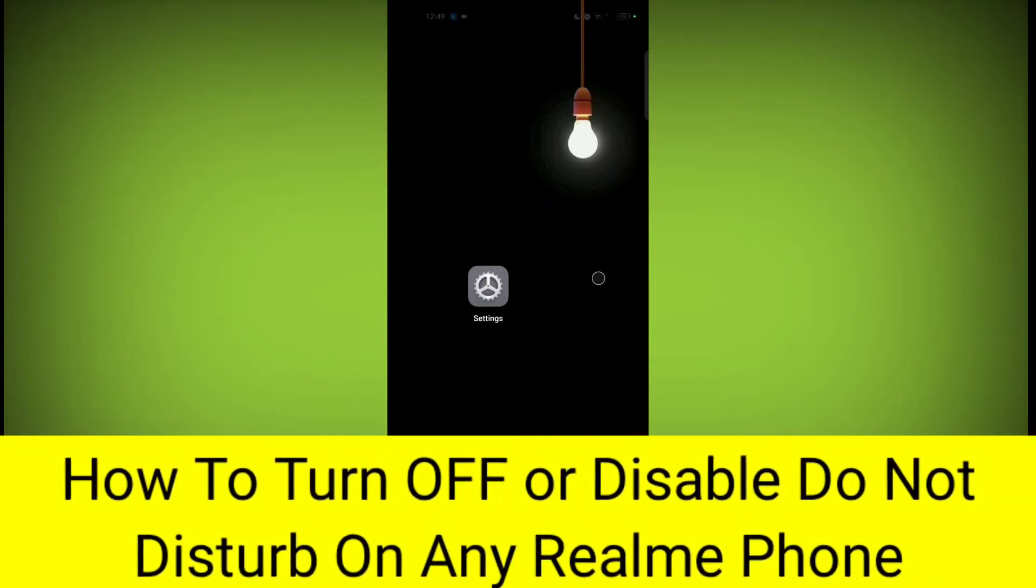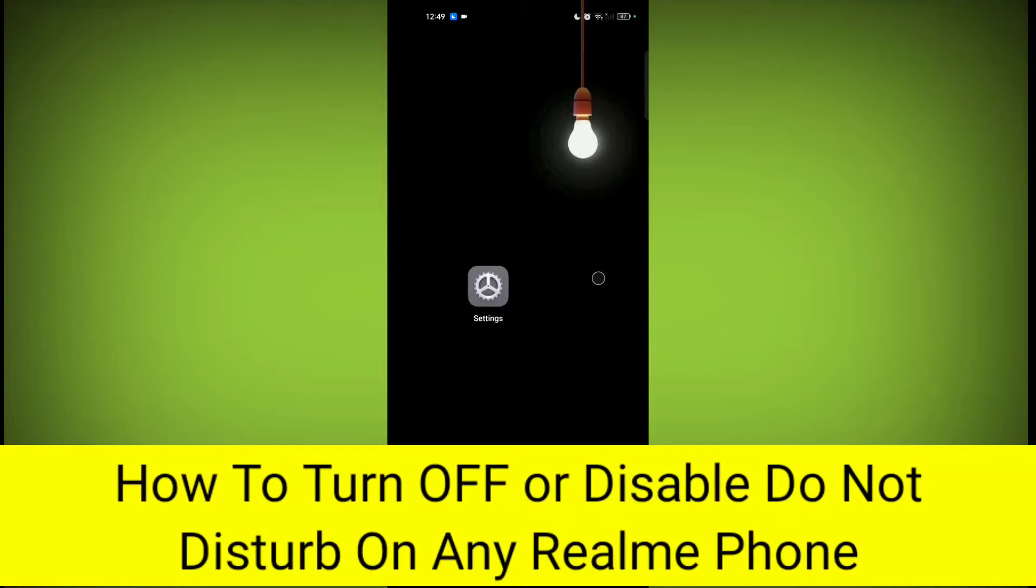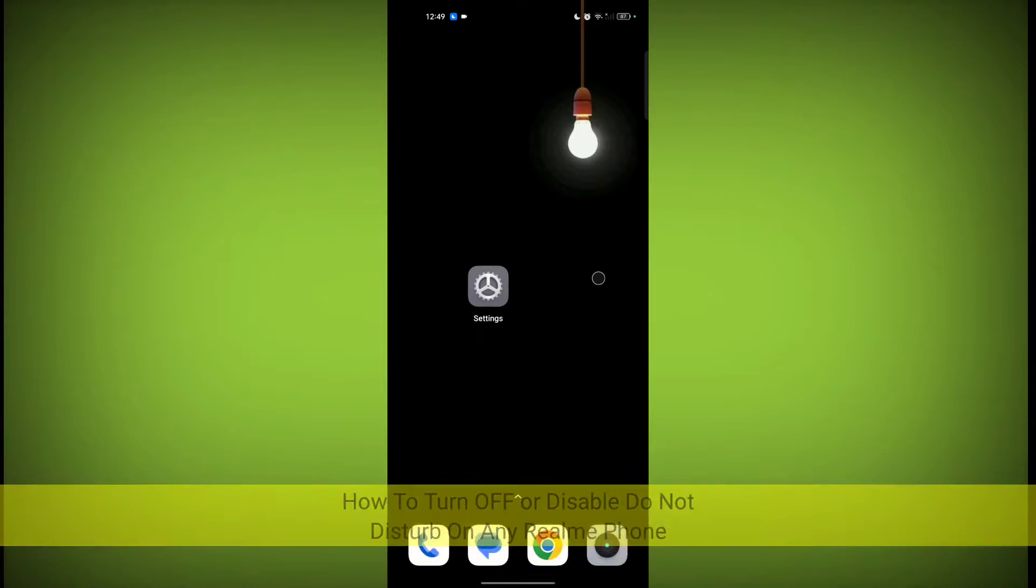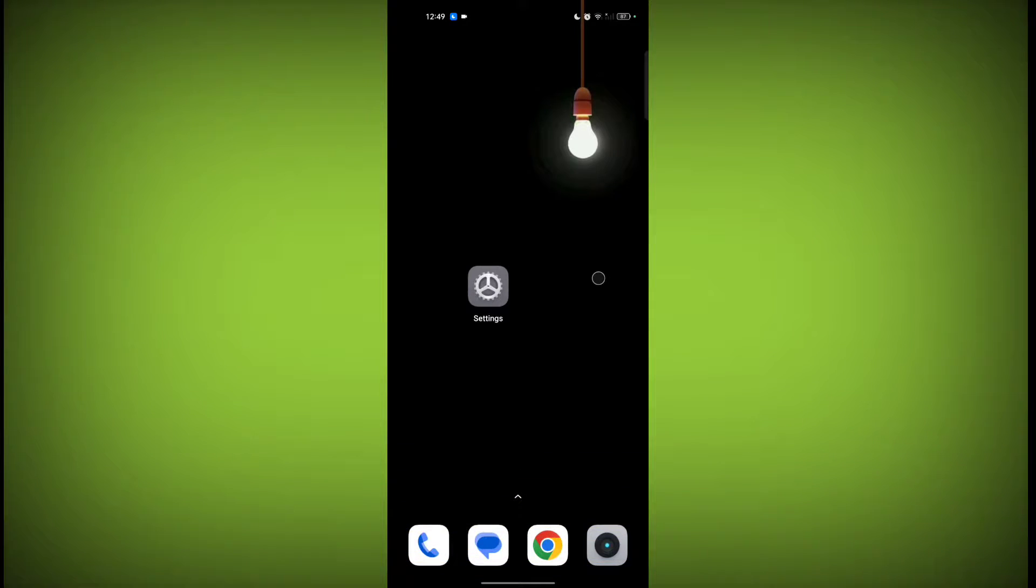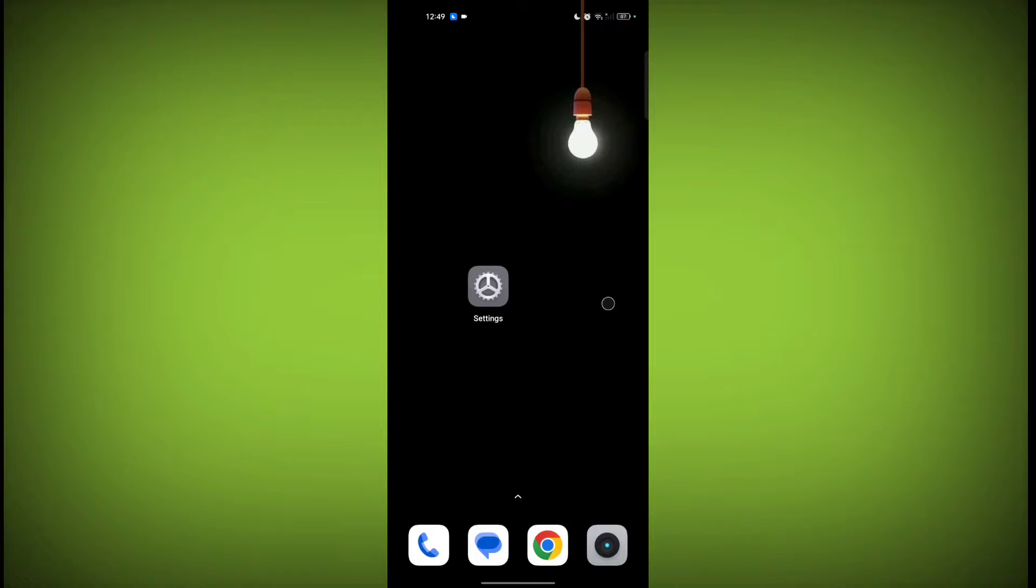In this video, I'm going to tell you how to turn off Do Not Disturb on any Realme phone. Welcome to another video of Tech. To turn off Do Not Disturb mode, first you need to open